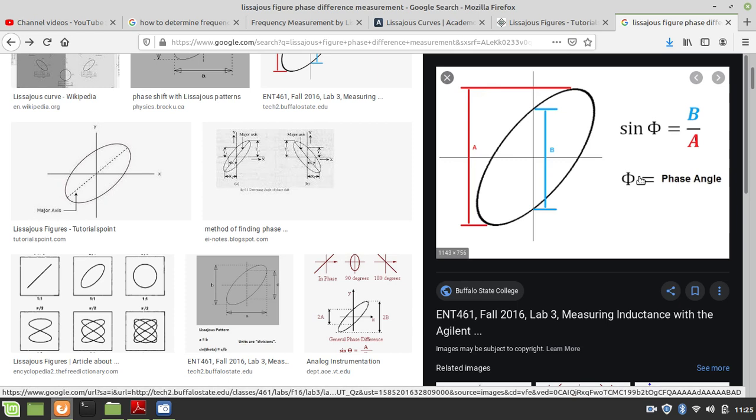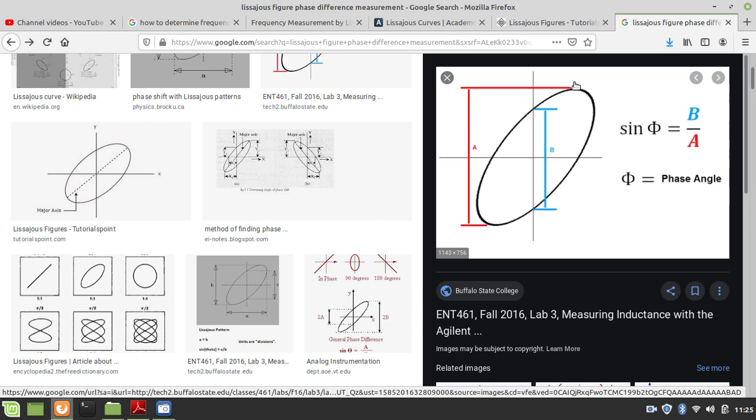Frequencies are equal. For equal frequencies, a tangent drawn to the figure cuts the x-axis at capital B and the y-axis at capital A — the number of intersection points. So the phase difference phi between the two vibrations satisfies: sine phi equals 2b divided by capital B, over capital A. Point to be noted: the ellipse has to be inclined between 0 degrees and 90 degrees.